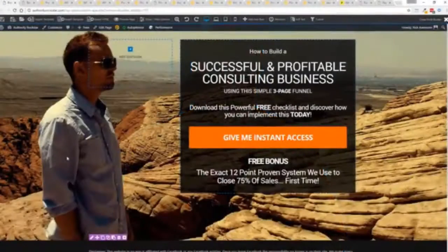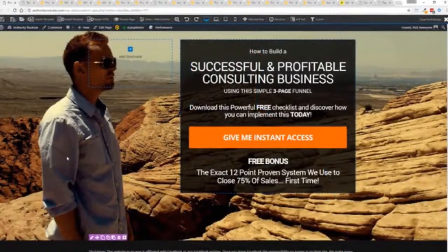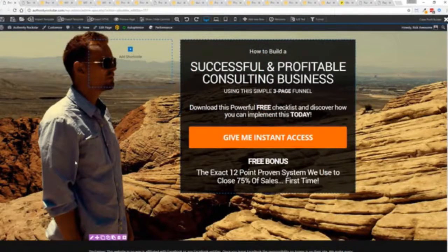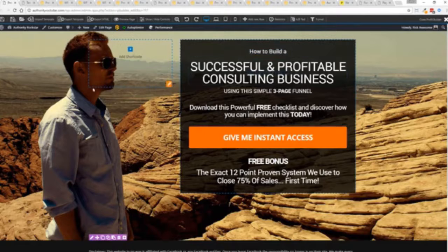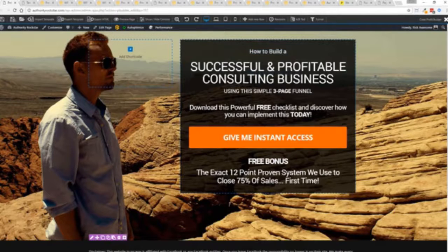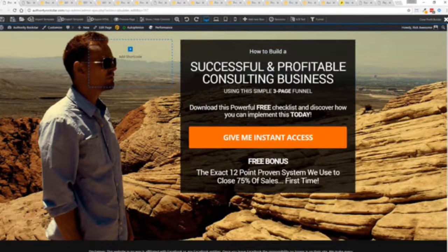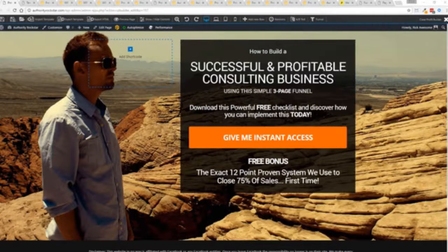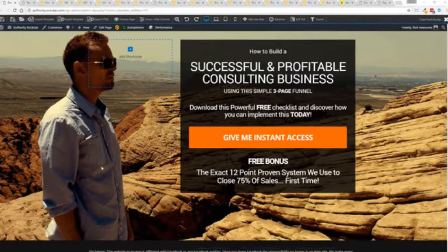So with that being said let's show you Profit Builder. I'm going to give you a full walkthrough of the Profit Builder system. You can see we got an opt-in page here that we just loaded in and I want to show you how easy it is to customize something like this.